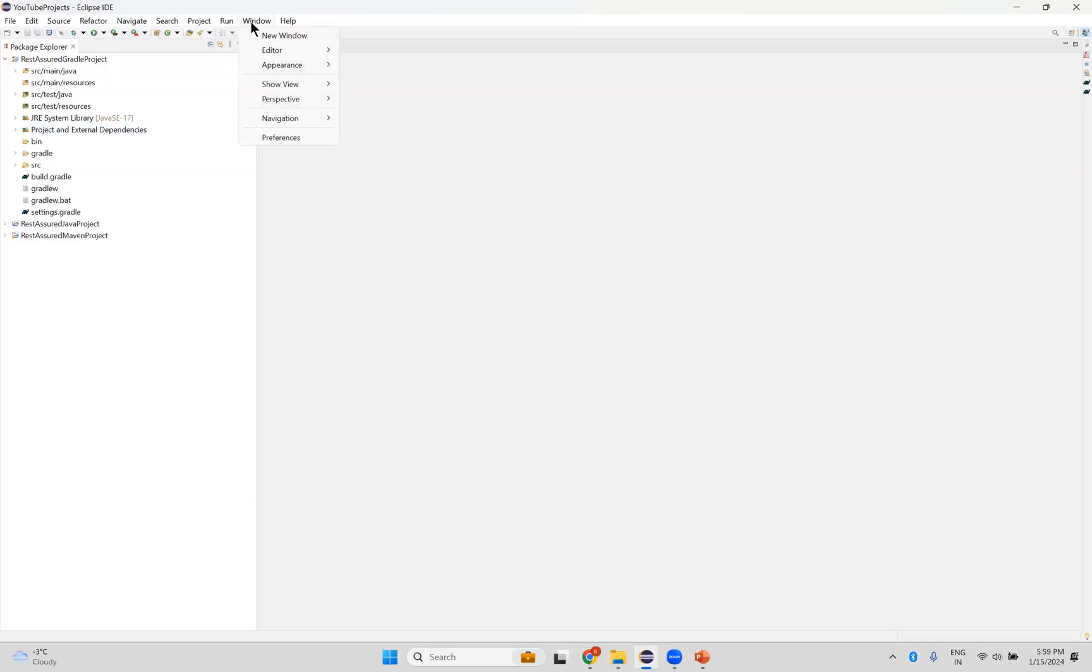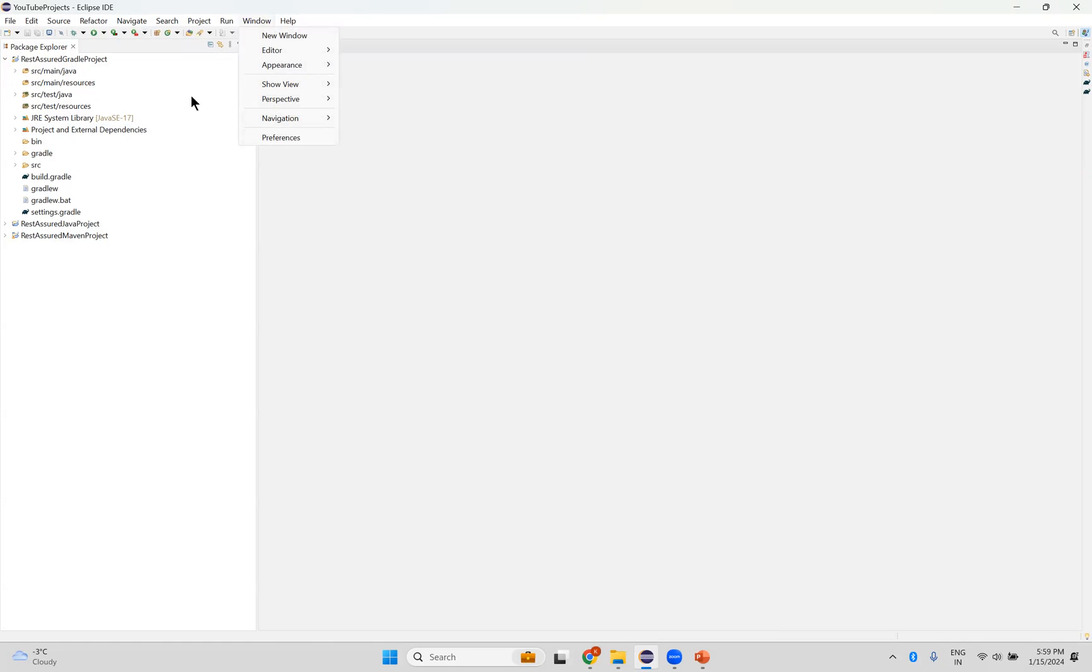So go to Window. If this is Windows, Window Preferences, otherwise in Mac, Eclipse Preferences.